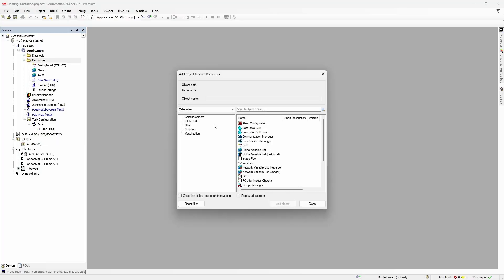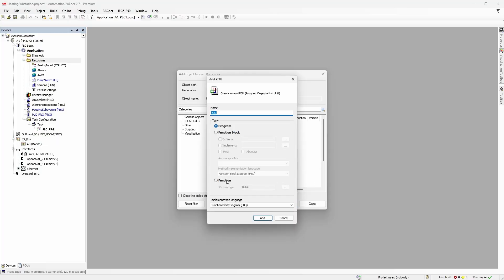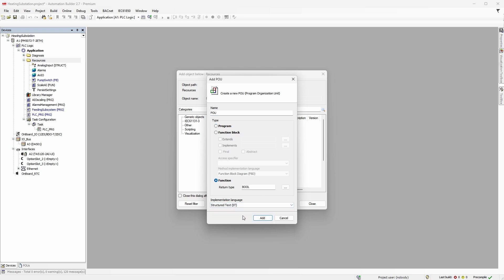Now, you already know the drill. Add a POU, select function, return type could be anything, and for implementation language select structured text. Name it something like 'temp_graph_8060'. Why ST language, you may ask? You can try to do the same with a language of your choice, and then in the end we can compare the result. Deal?